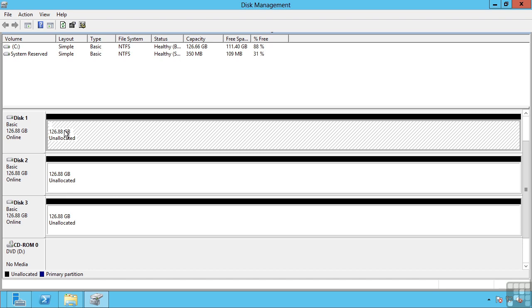I can boot an operating system from a mirrored dynamic disk. This will actually give me protection if my boot or system disk fails and then I could boot from the mirror.